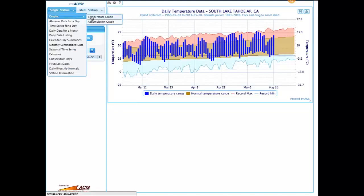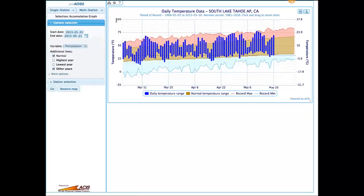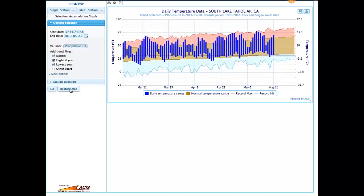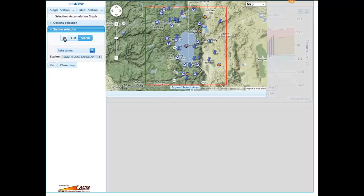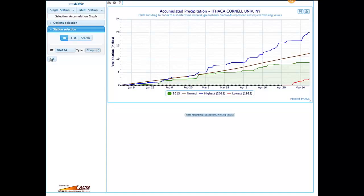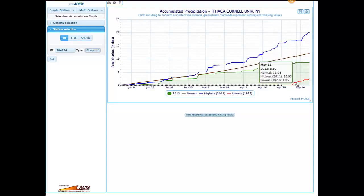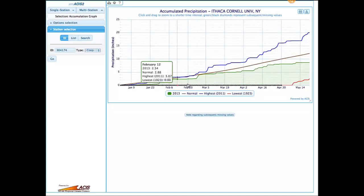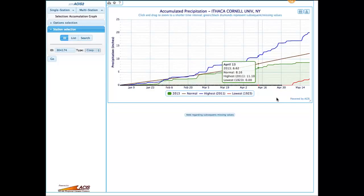Now we'll move on to the other purely graphic product, which is the accumulation graphs. These were known as precipitation graphs in the previous version of XMASIS, but you can see that we now have other things you can accumulate, like snowfall and degree days. The basic graph here shows the highest year in blue, the normal year in brown, the current year in green, and the driest year in red. You'll notice that 1923 for Ithaca shows no precipitation at all for the first four months — missing data is indicated by the little diamonds along the graph. During the early 1920s, precipitation wasn't recorded at Ithaca, so that's not a very good indication of the driest year.